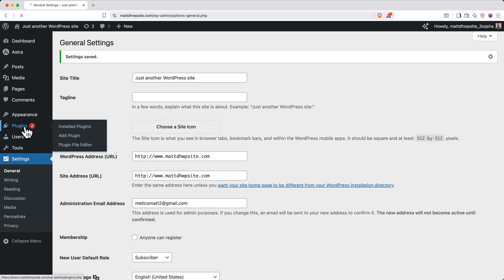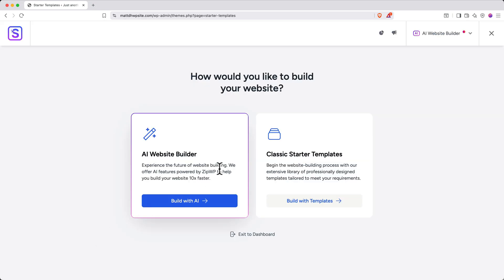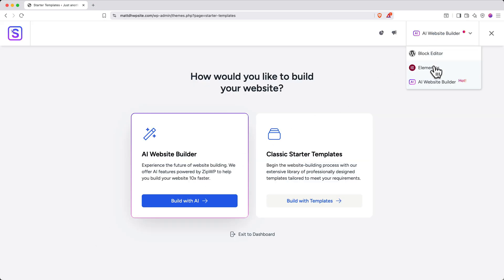Return to Plugins, and under Starter Templates, click Get Started. Again, in the top right, select Elementor from the dropdown.